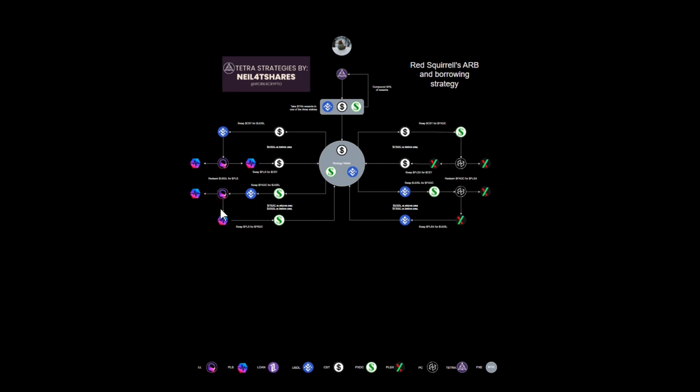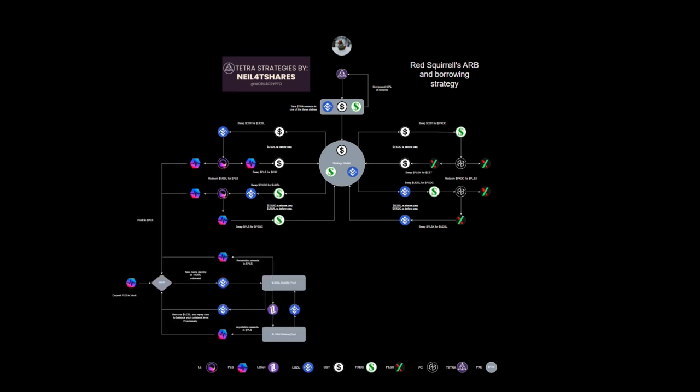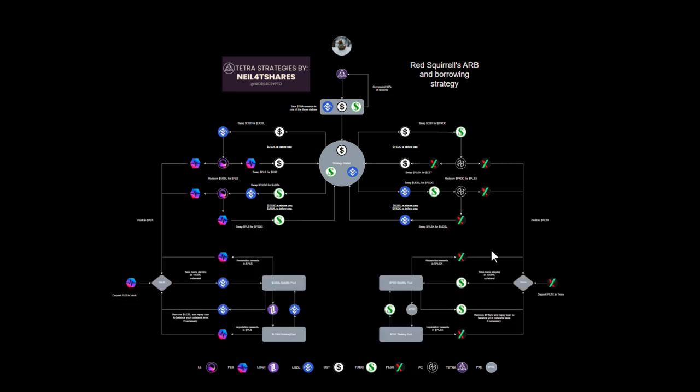Now we've reviewed this whole thing in the previous video, which I'll have a link to. The only difference between this and the previous video is that each time this arbitration loop happens, a portion of the yield will be taken out as Pulse and PulseX respectively and then placed into two new sub strategies within the grand strategy.